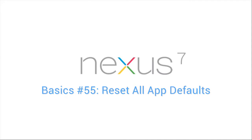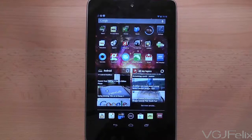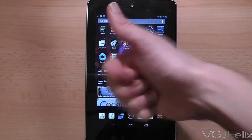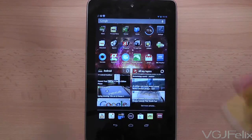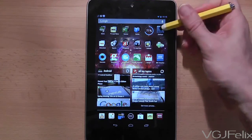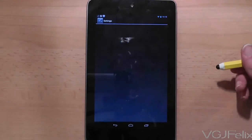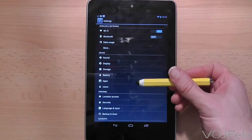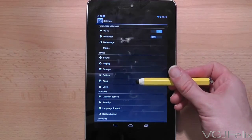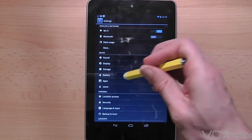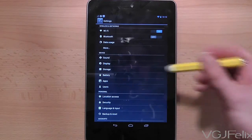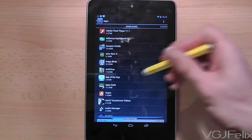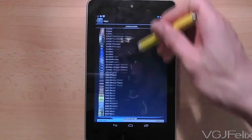Over the course of your Nexus 7's life you may modify the behaviour of your application preferences. You can do this by going to settings and then choosing the applications option. All your apps are listed here and you can individually tinker with the app preferences.